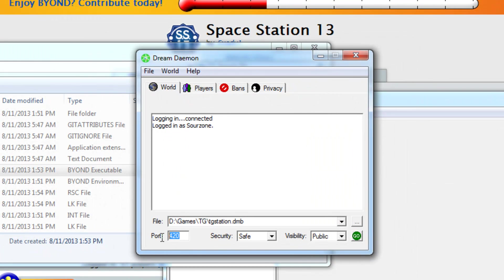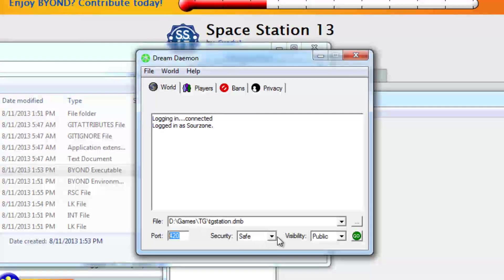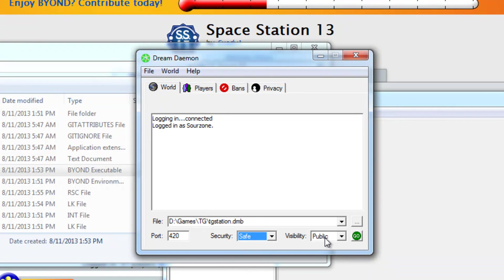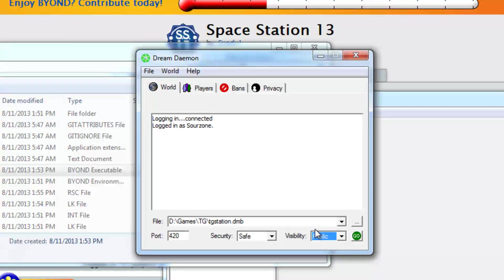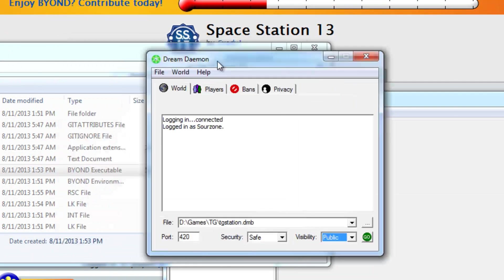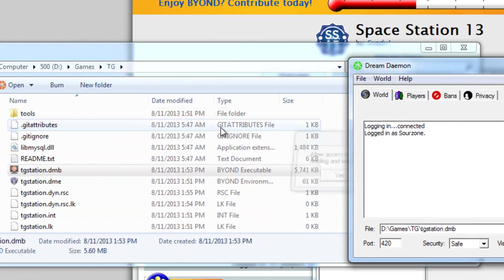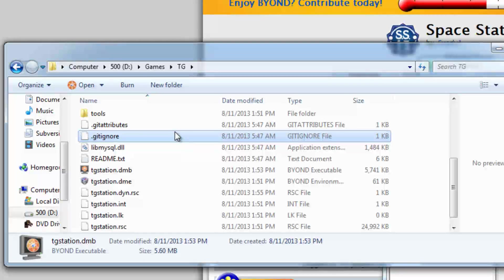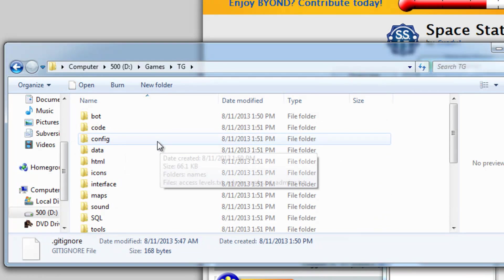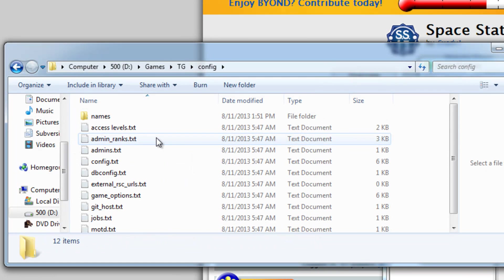You can set your port here, security keep that on safe, visibility public private invisible your choice. And before we put up the server what we're actually going to want to do is go to the config.